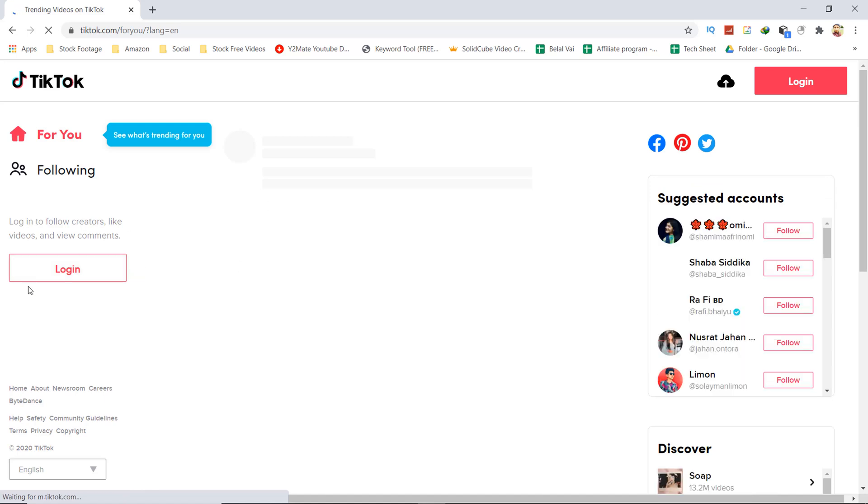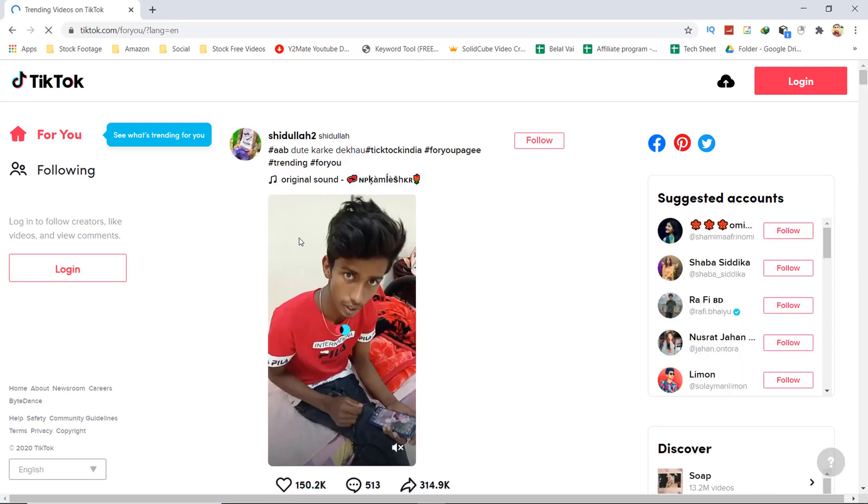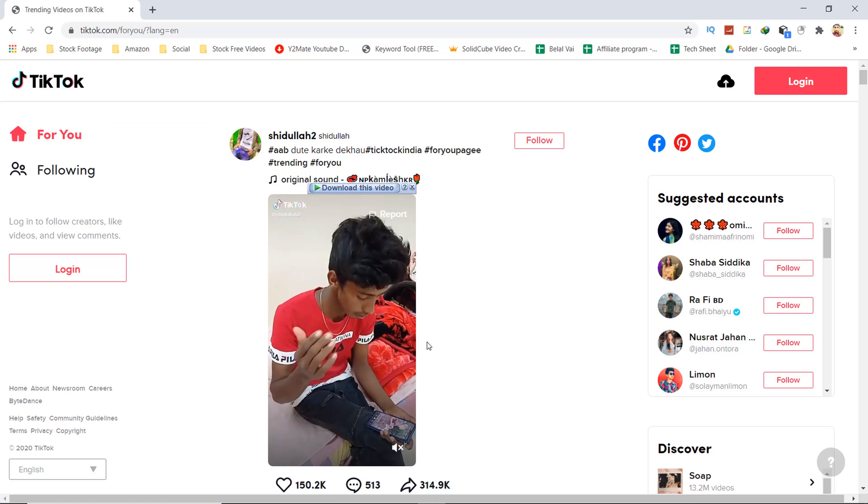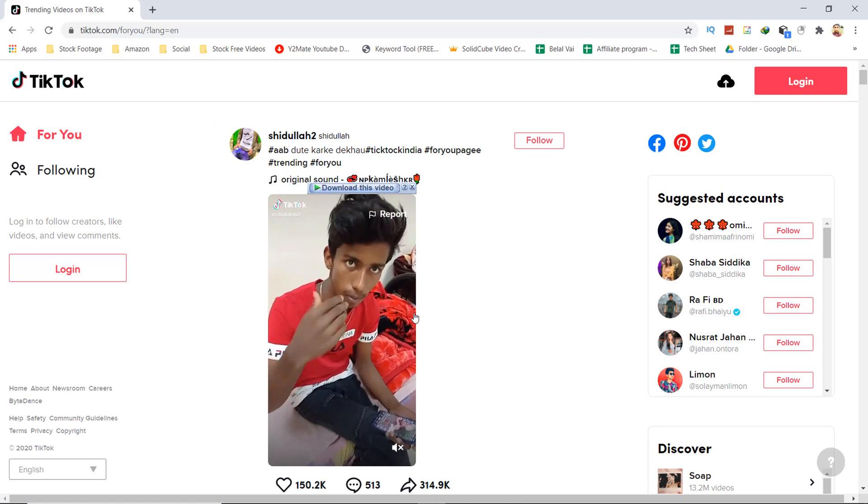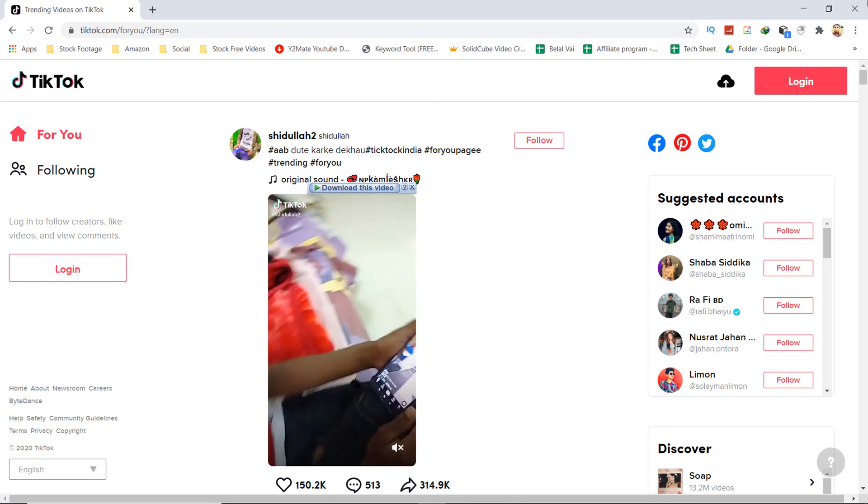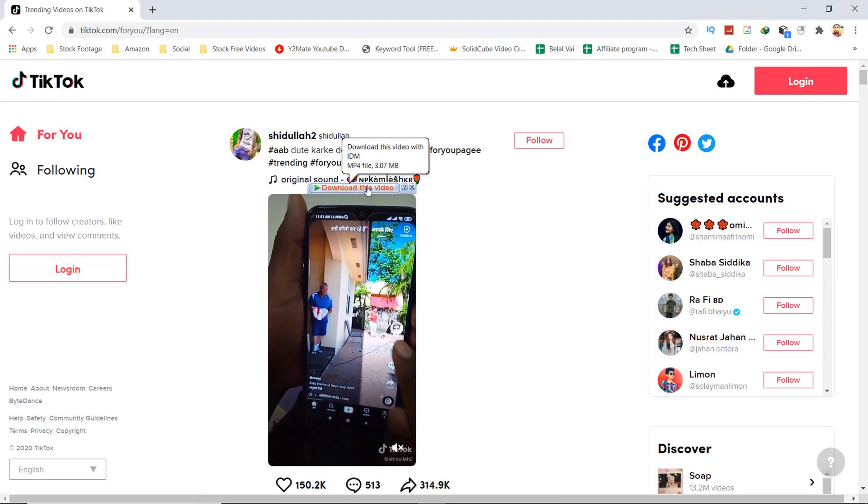If you have IDM, you can download TikTok videos easily and you don't need to login to your account.